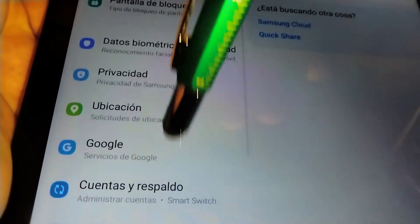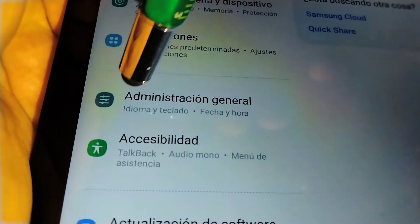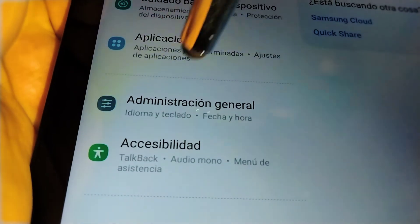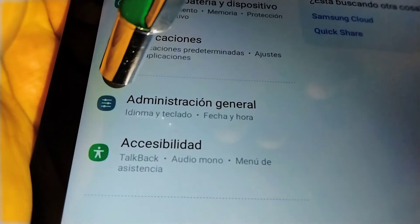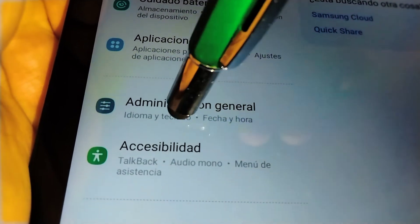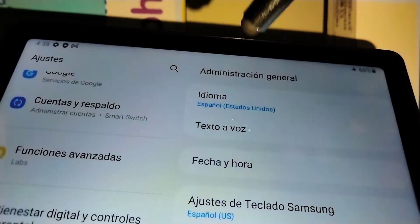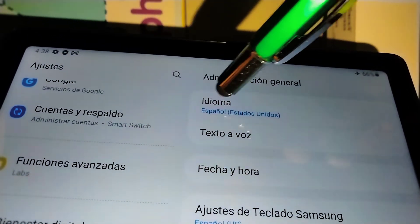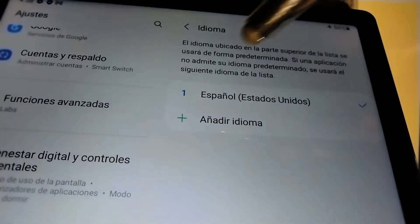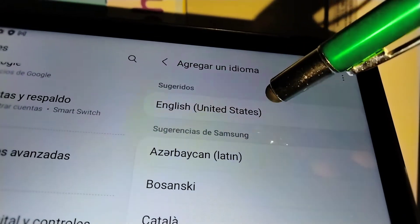Navigate to the Settings page and find General Management — just follow this icon right here. The same icon applies if your tablet is in any other language. Touch General Management, and at the very top of the screen choose Idioma (Language), then touch the plus symbol to add a new language.